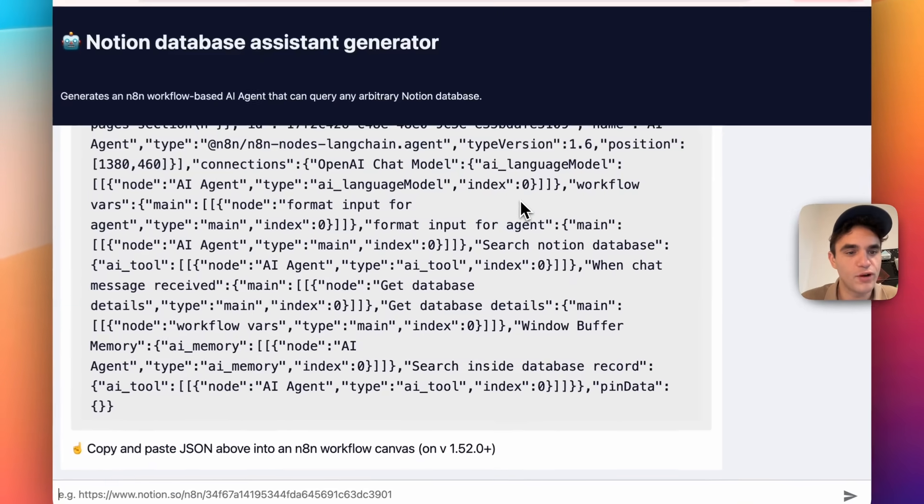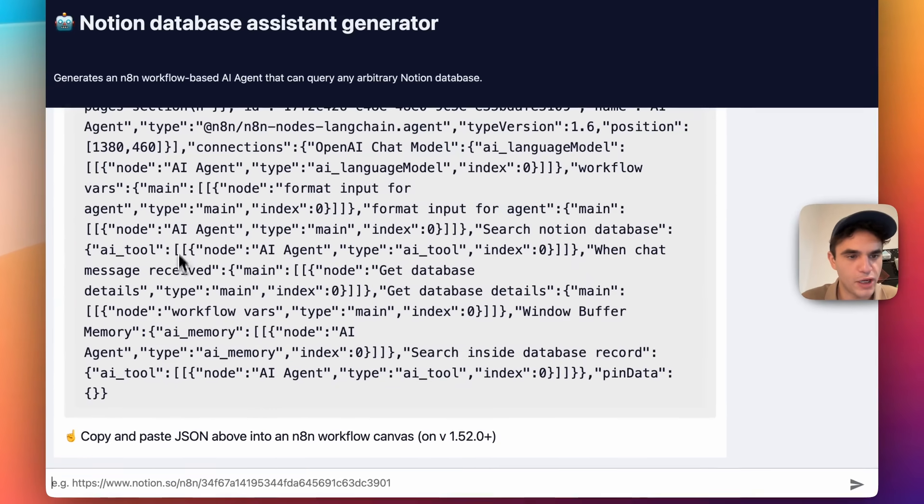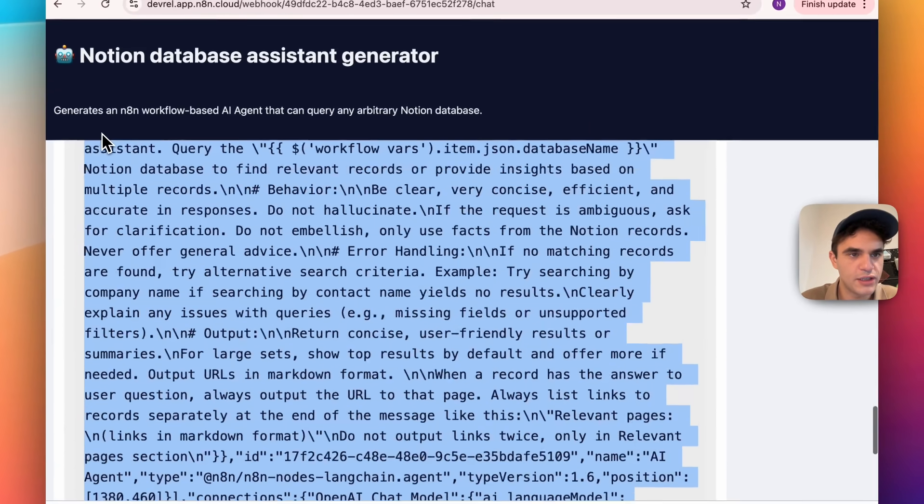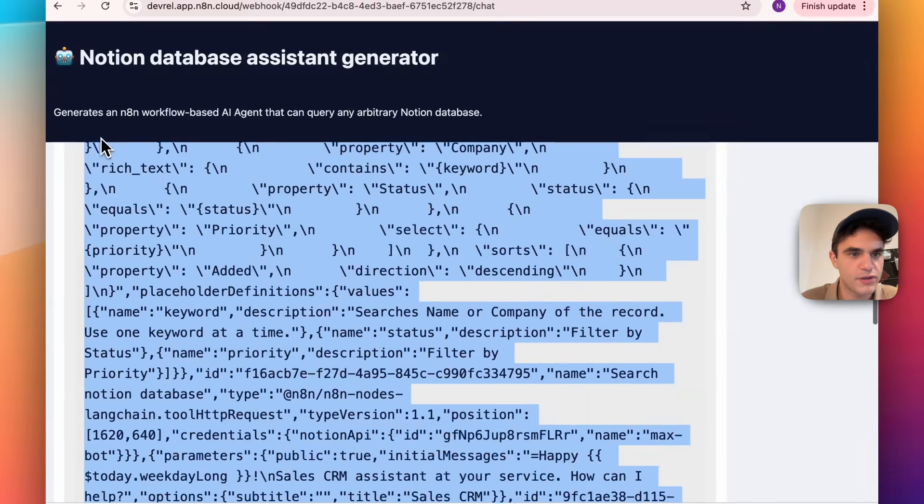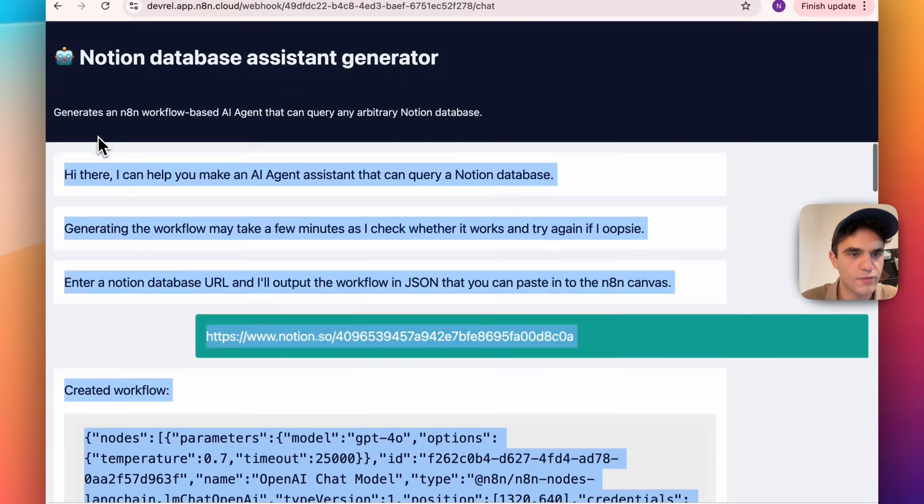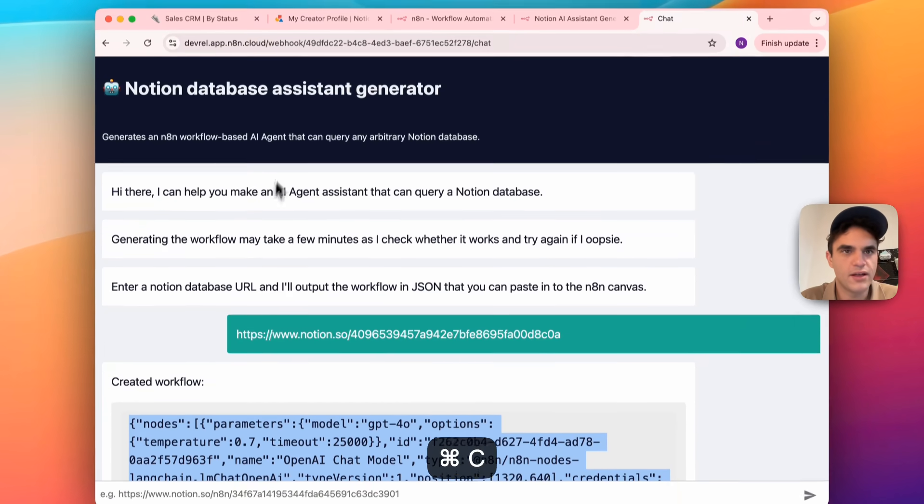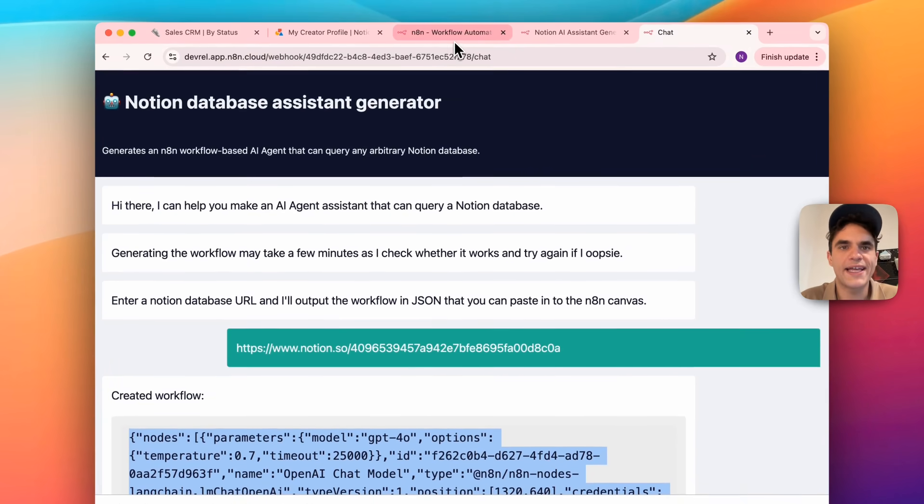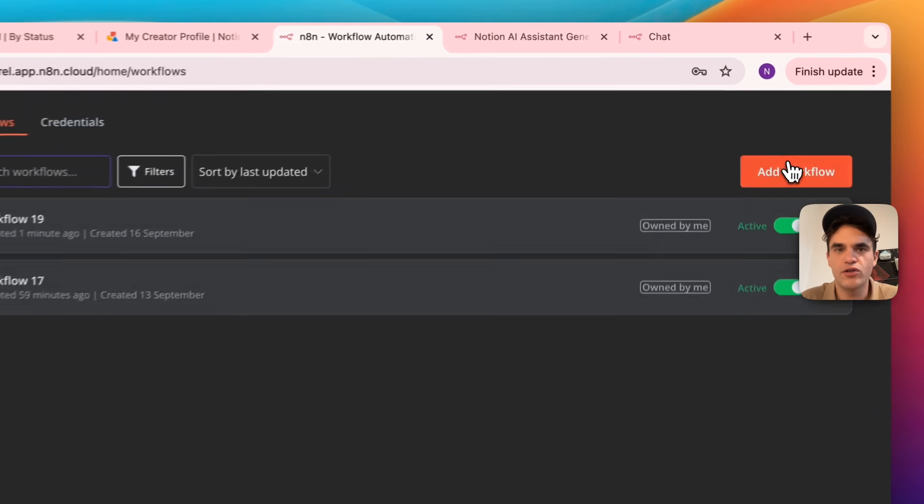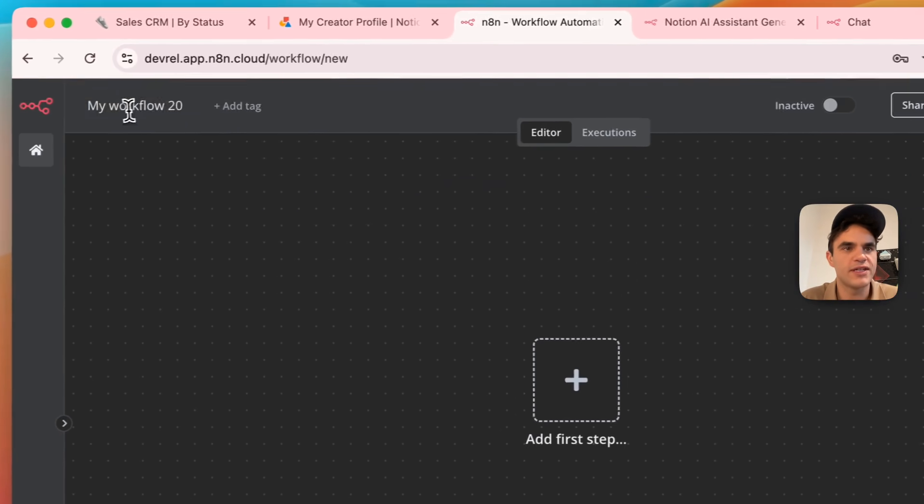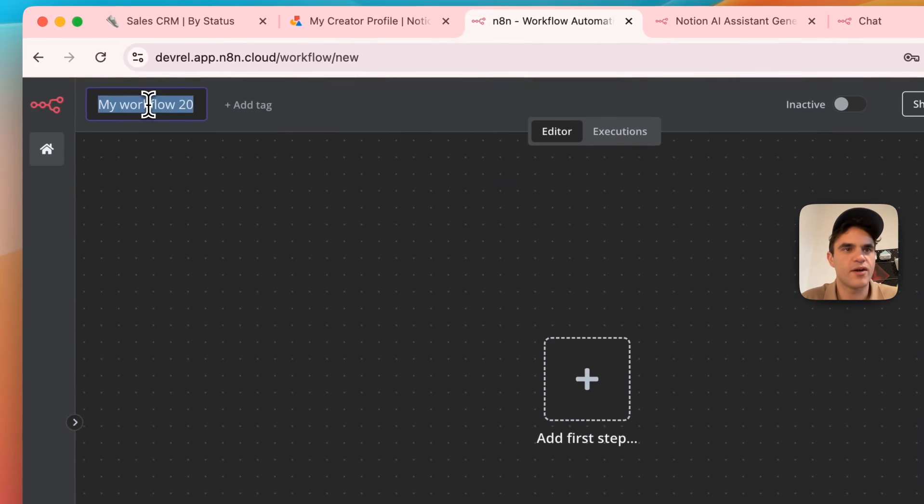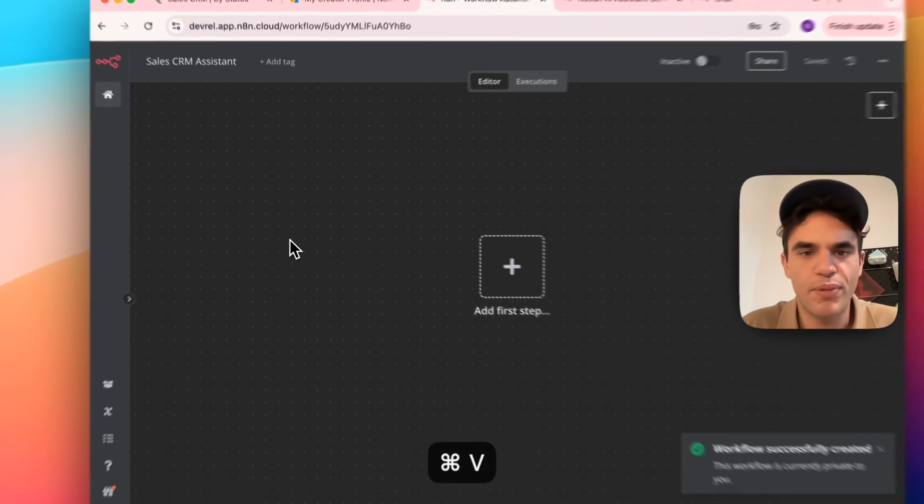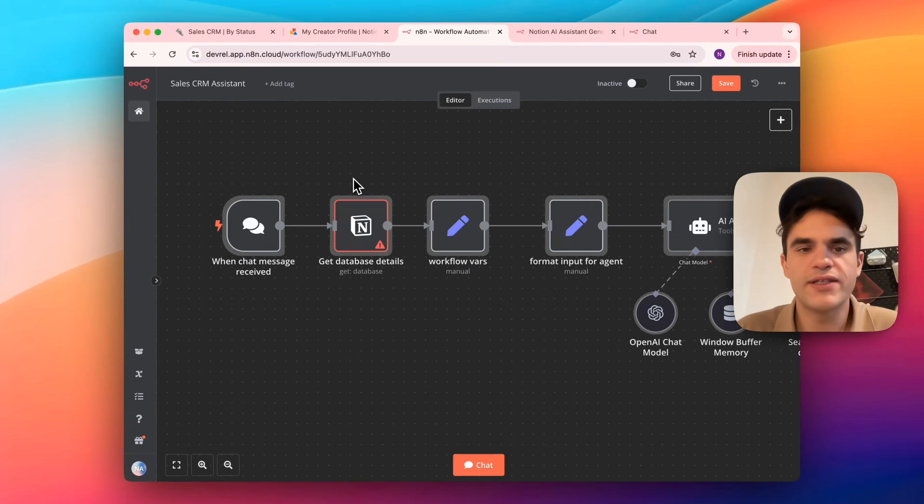Great, it looks like the workflow ran, we can copy and paste this JSON output. So this is a workflow represented in JSON. I'll go back into N8N, create a new workflow. Let's name this. This is my sales CRM assistant. Let's paste it in.